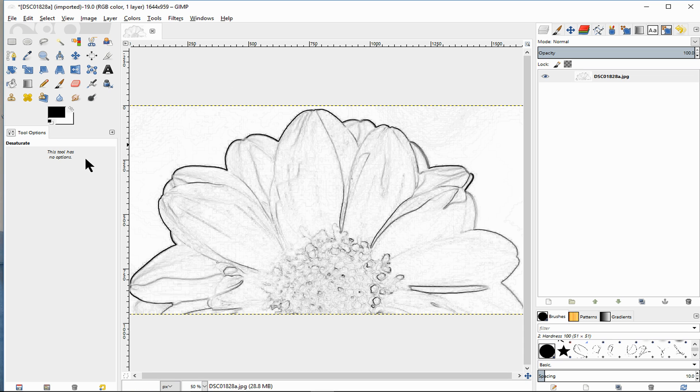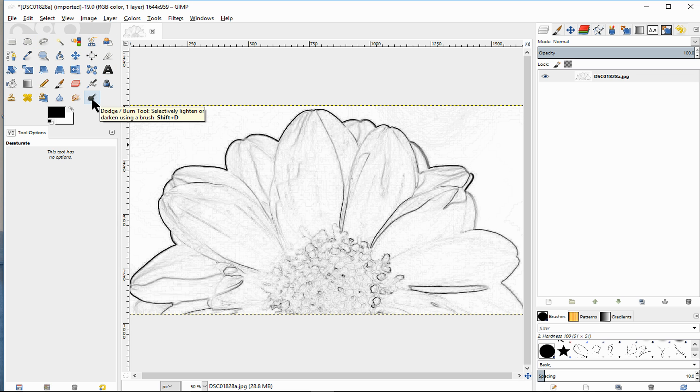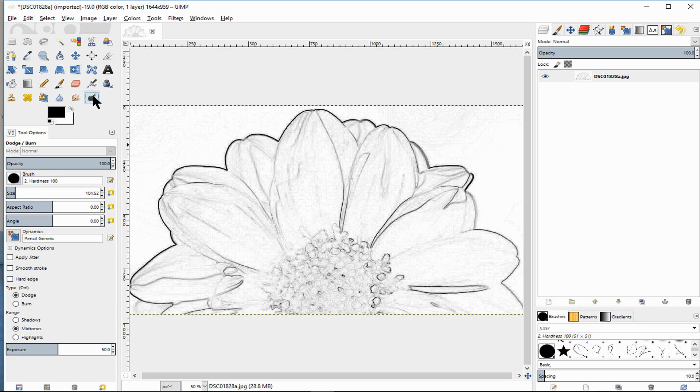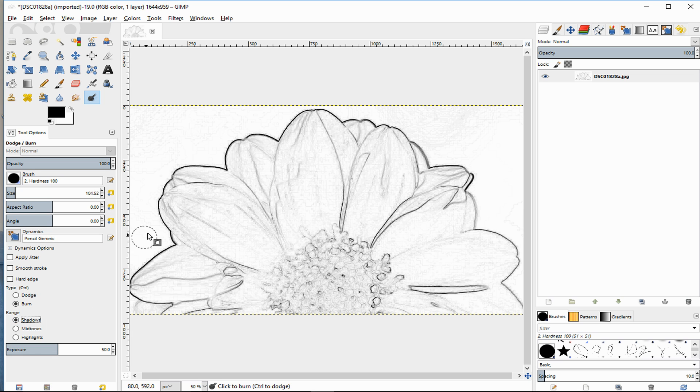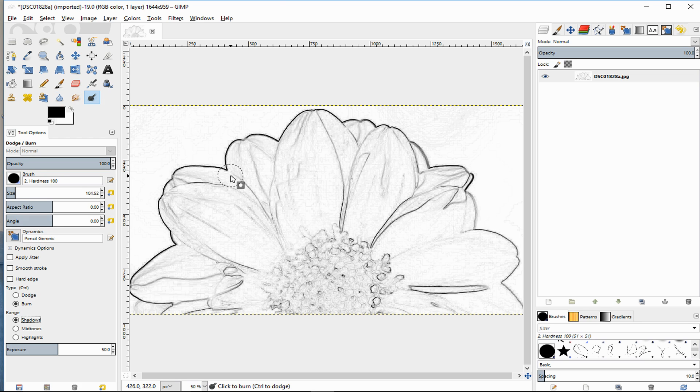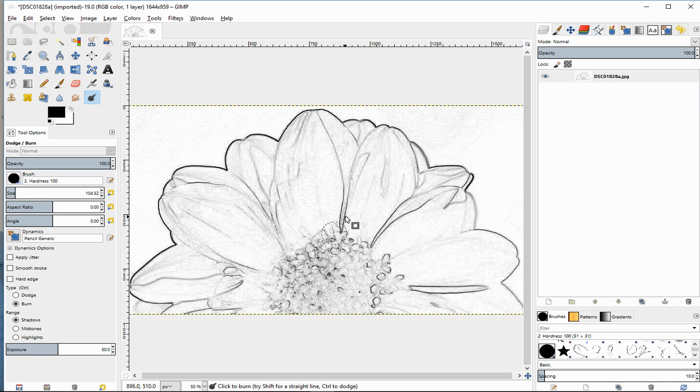So what I'll next do is go to this group of tools. We're going to dodge and burn which is this one. We want to make sure down here that it's on burn, making sure that this is a reasonable size. I'm going to go over it and you can see how it's bringing it up a bit more.